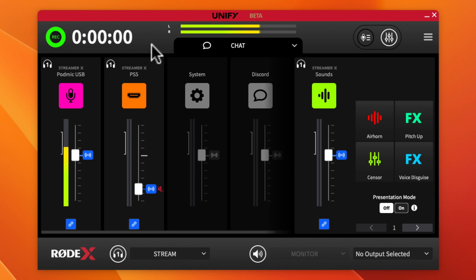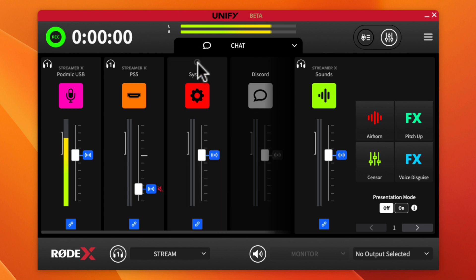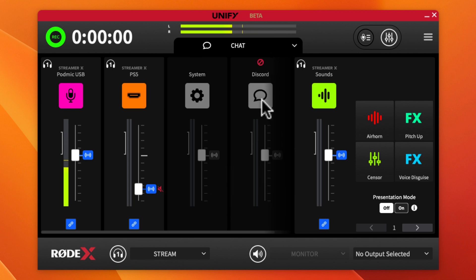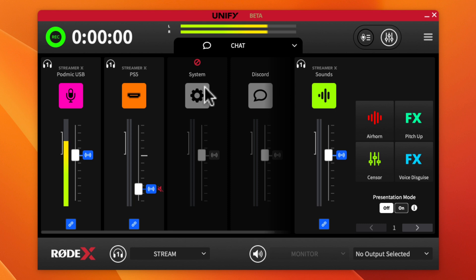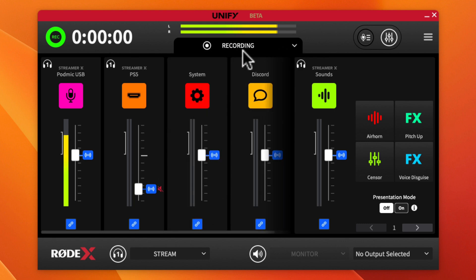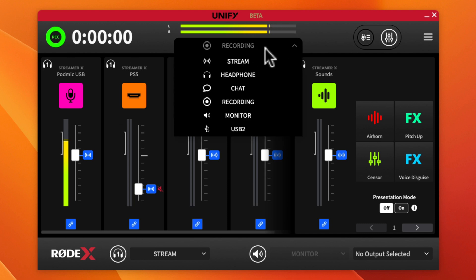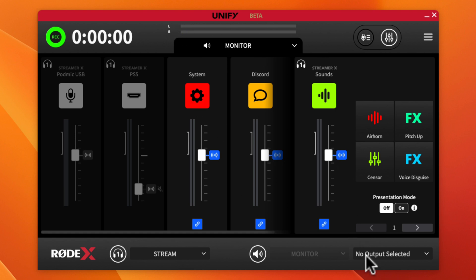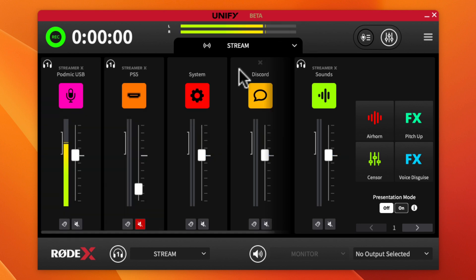If I go to the Chat output mix, I can tell it what I want chat to hear. It automatically sets a mix minus — these sources are grayed out because you don't want chat hearing themselves. I can add them back if needed. I want chat to hear my pod mic, the gameplay from the PS5, and the sound pads. For recording, everything gets captured. For the monitor mix, I can set exactly what the monitor hears and add or remove sources as needed.